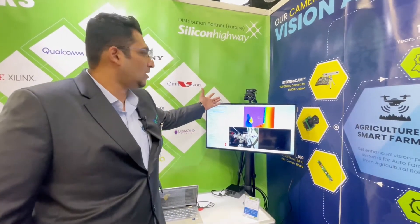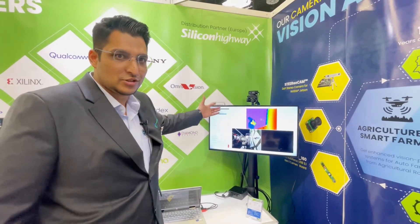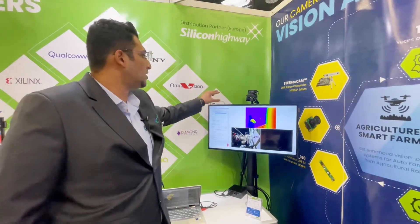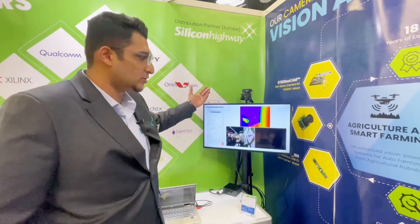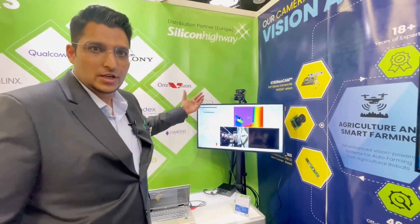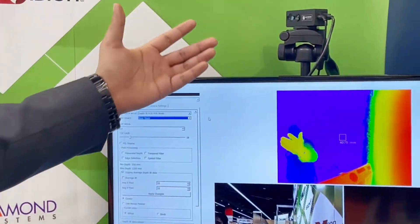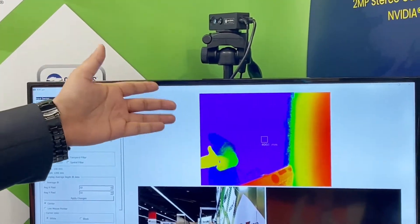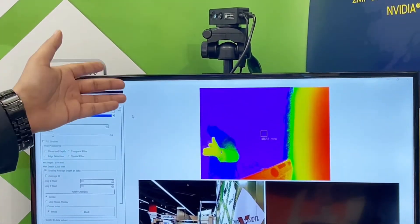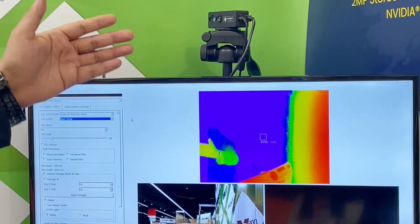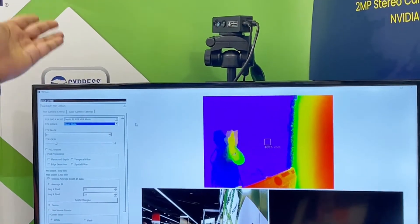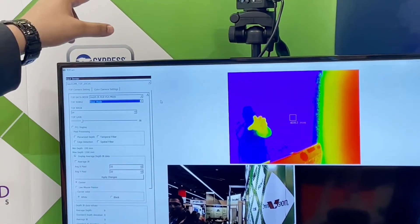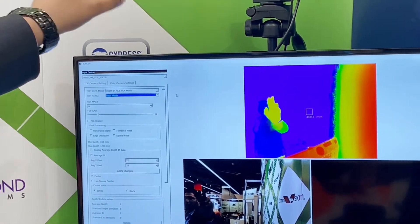It is the time-of-flight camera, also called TOF. It comes with two different sensors: one for depth sensing and another for RGB sensing. The RGB camera is a global shutter camera based on an AR0234 sensor, and the depth sensing camera is from Panasonic.